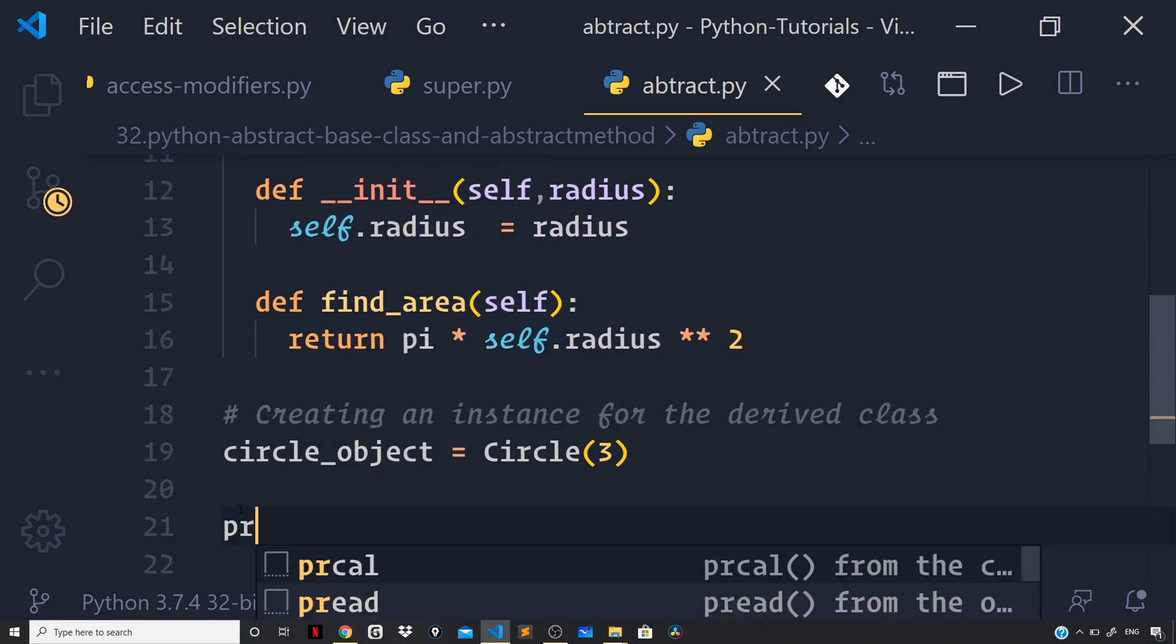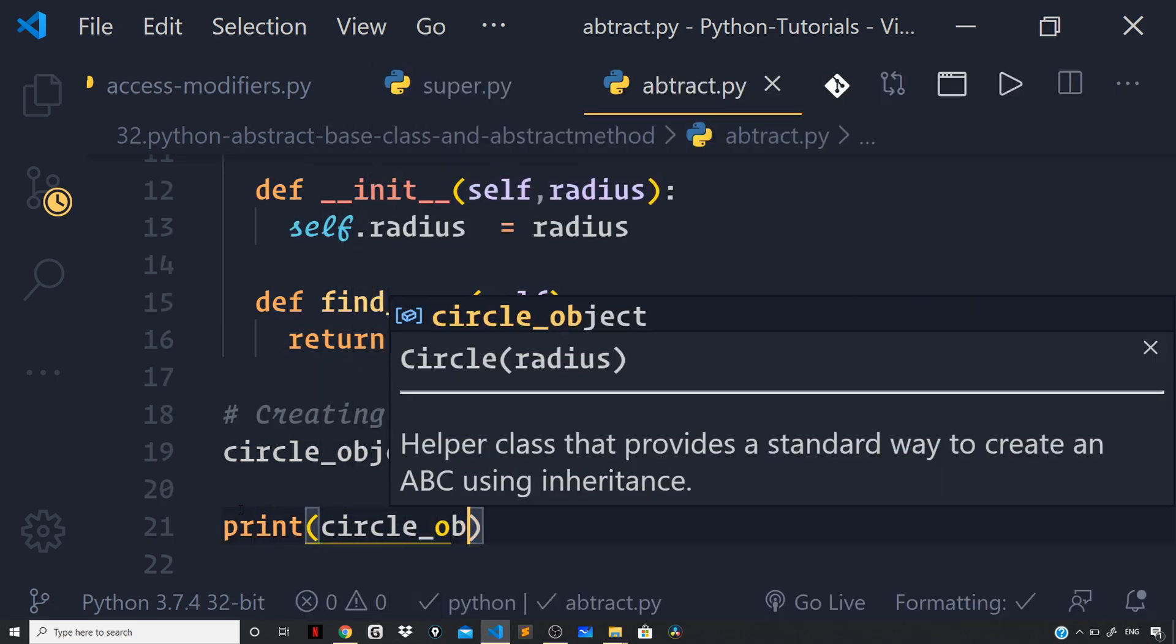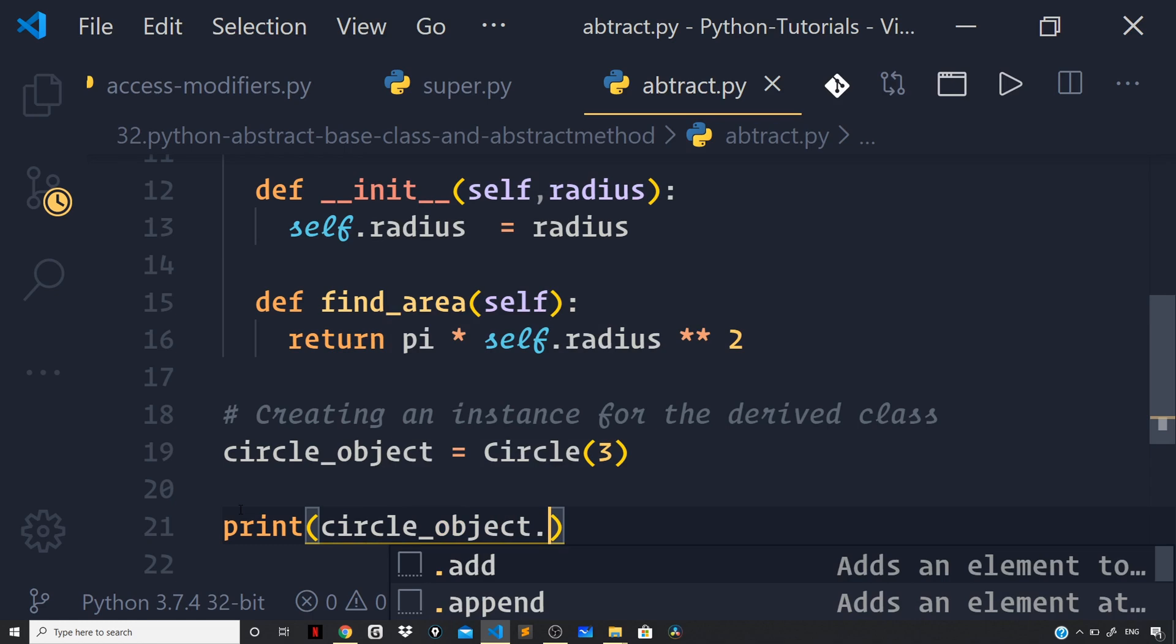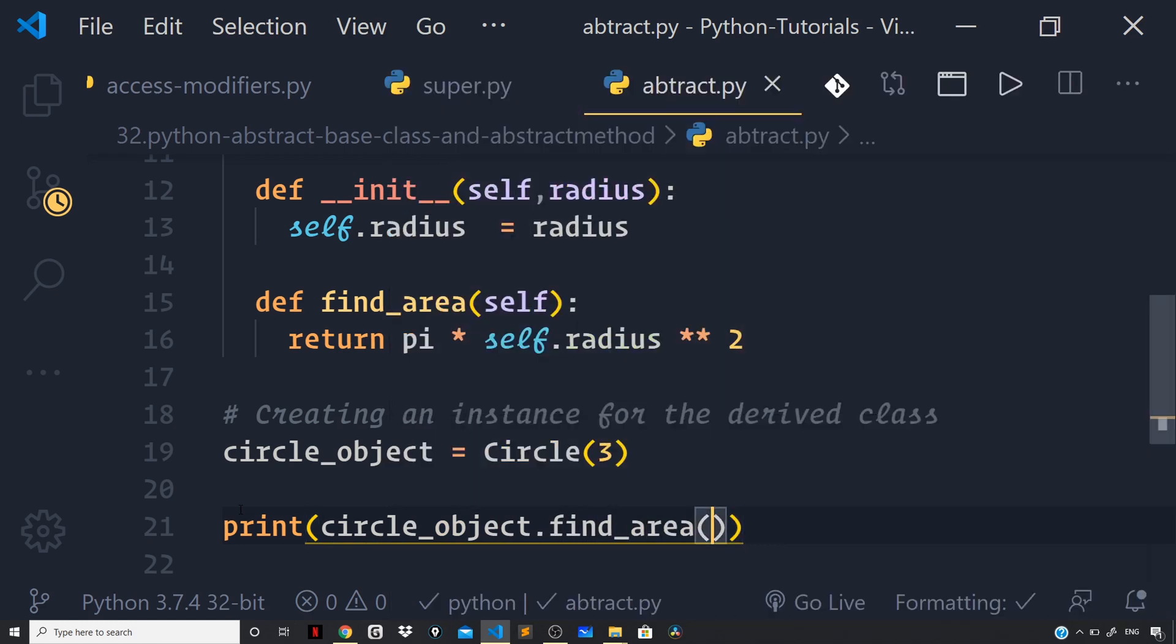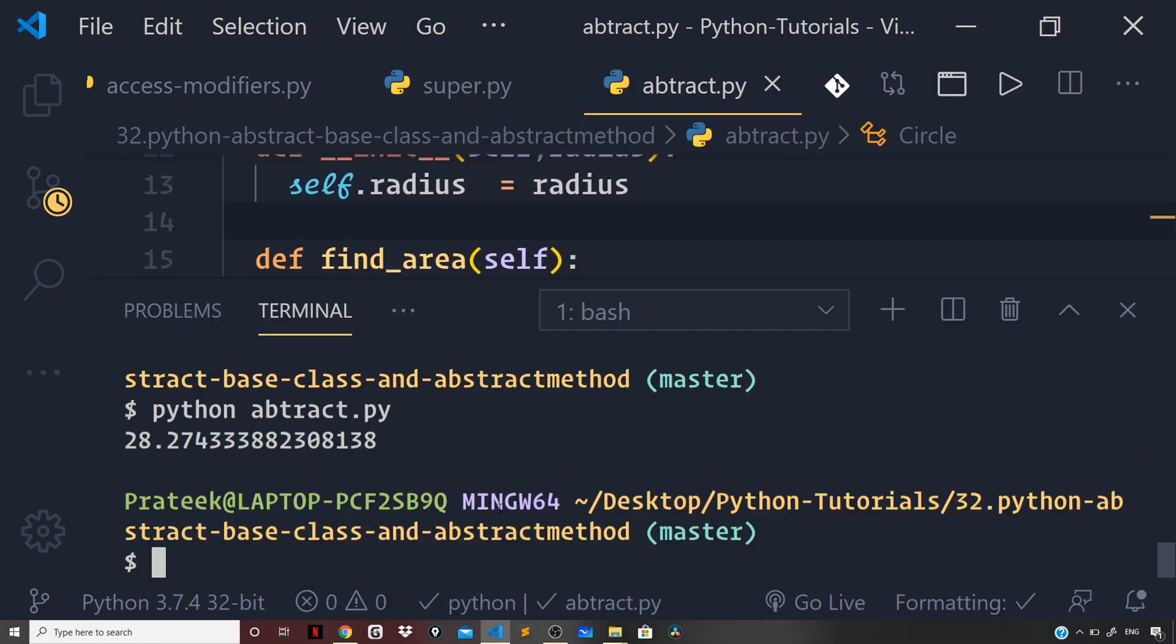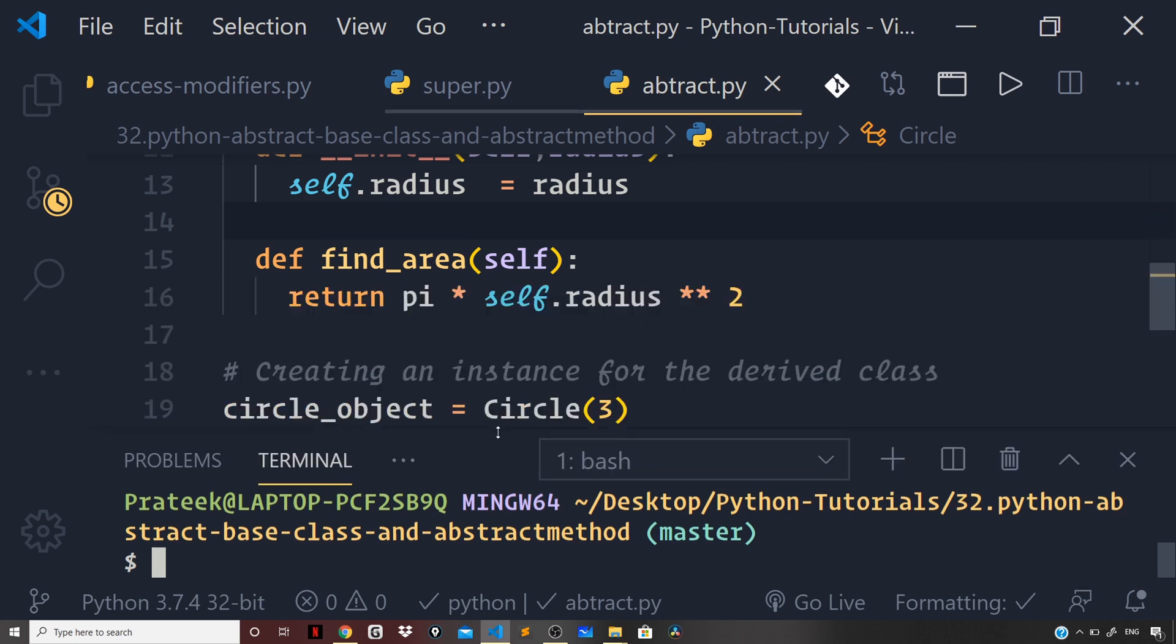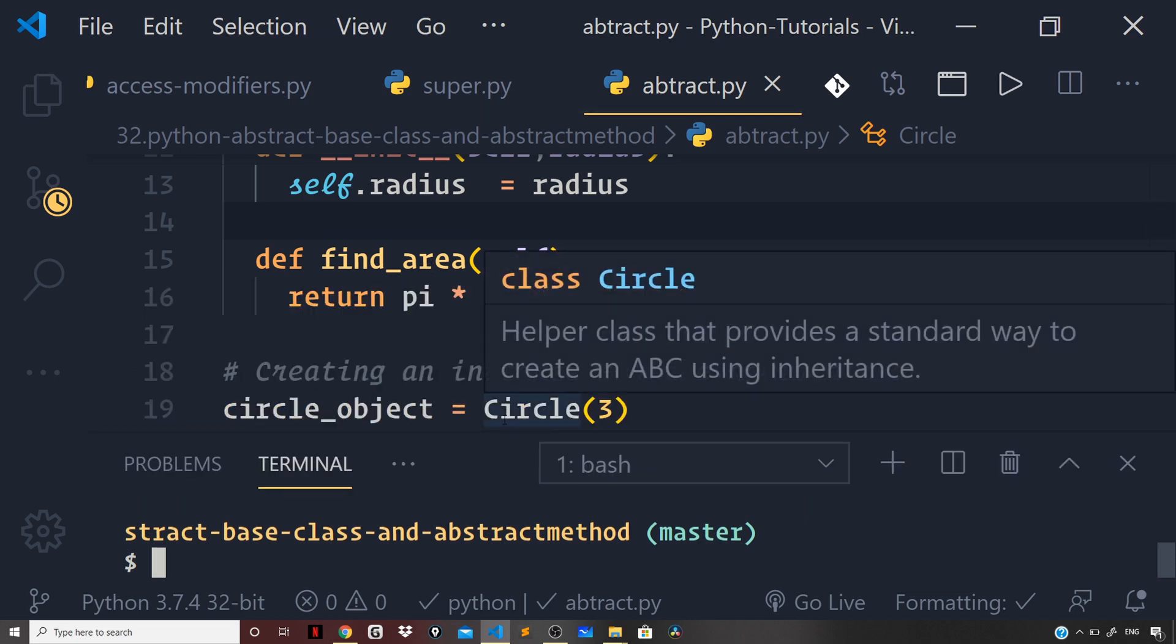And now let us run the file and you can see we are getting the area of the circle logged to our terminal and now you can see we have successfully overridden our abstract method.